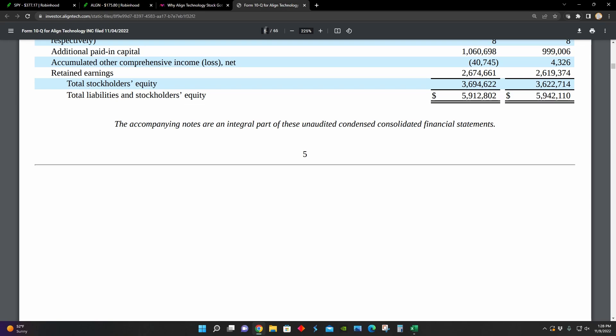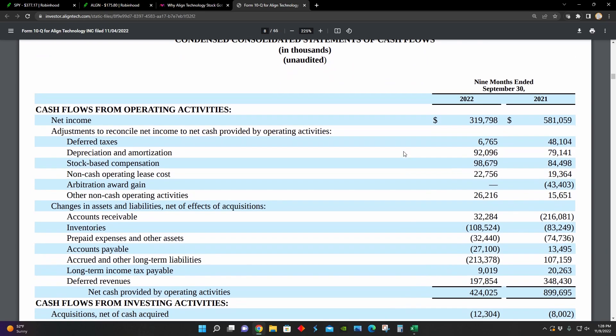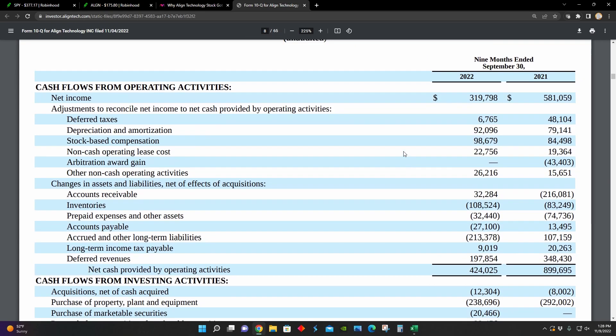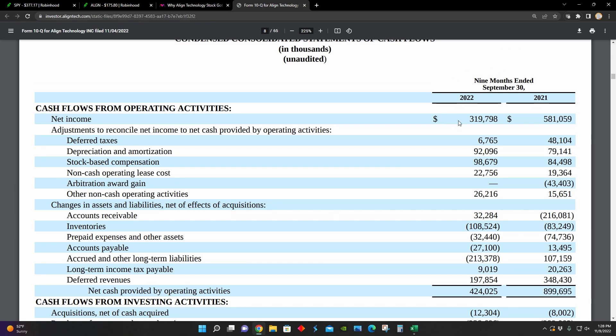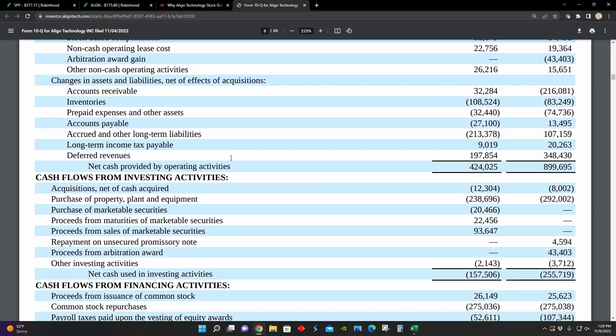And lastly, if I go to page eight here to their cash flow statement, we can see that they're comparing the nine months ended September 30th, 2022 to the nine months ended September 30th, 2021. And during that time period, the cash provided by their operating activities decreased from about $900 million to about $424 million.